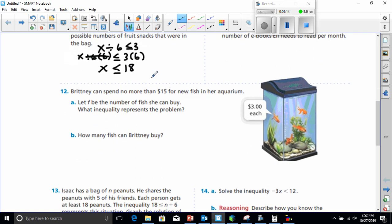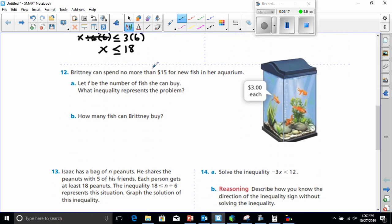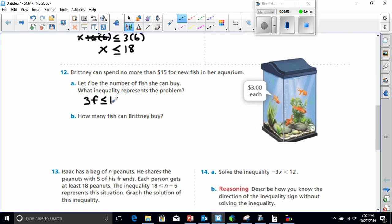Let's go to number 12. Brittany can spend no more than $15 for new fish in her aquarium. Let f be the number of fish she can buy. The inequality would be: f times 3 — since each fish costs $3 — is less than or equal to $15. That is our inequality.